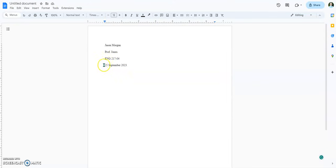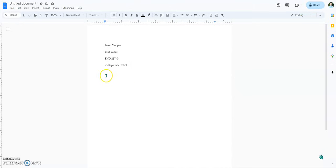And again, this is MLA style. If you just put 9/25/23, that's wrong. If you put September 25th, comma, 2023, that's wrong. I didn't create MLA formatting.